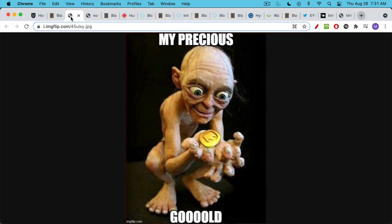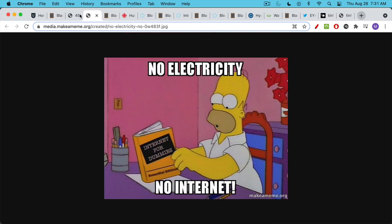They say, what are you guys going to do when the internet goes down for an extended period of time or there's no electricity or something like this?